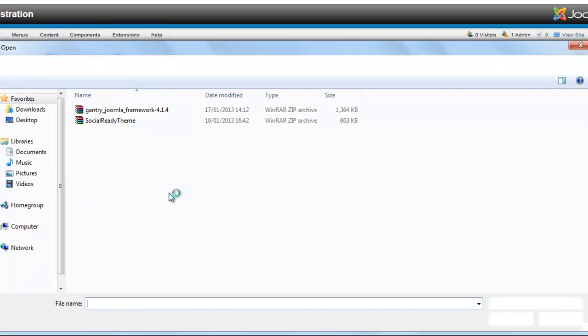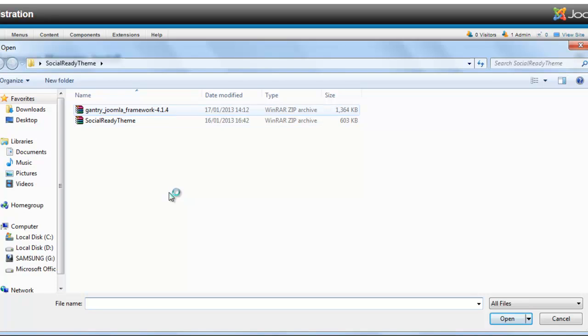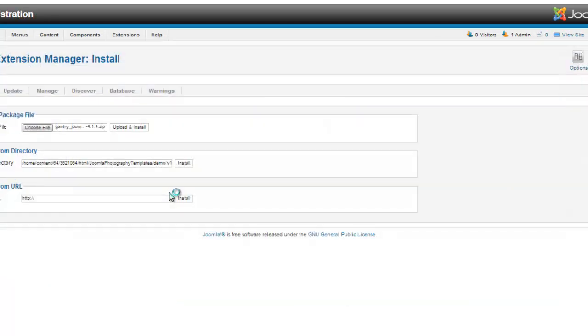Click on Choose and in your download folder you should have one called Gantry Framework 4.14, so we just click on that, click on Open, click on Upload and Install.